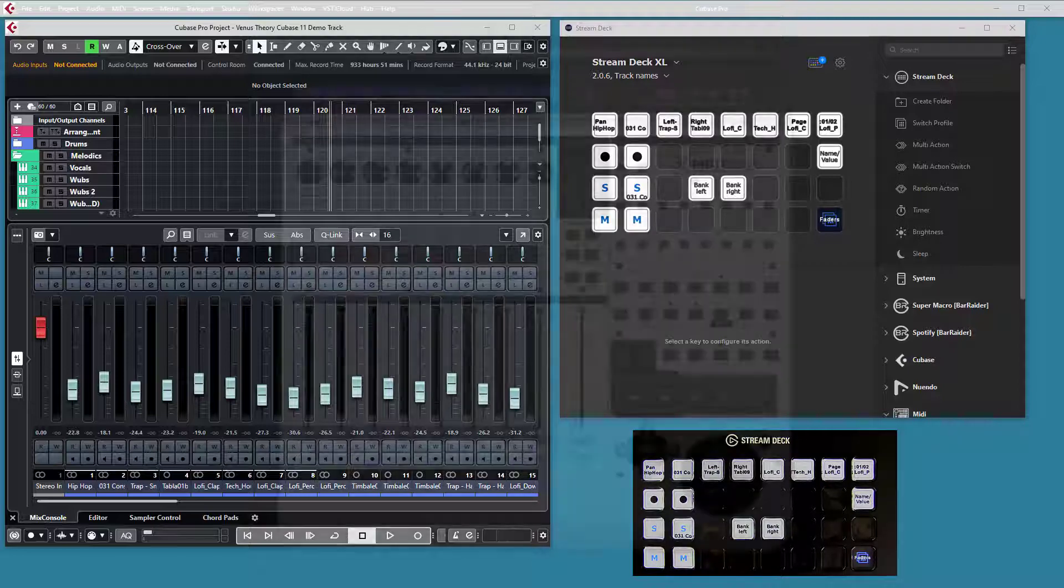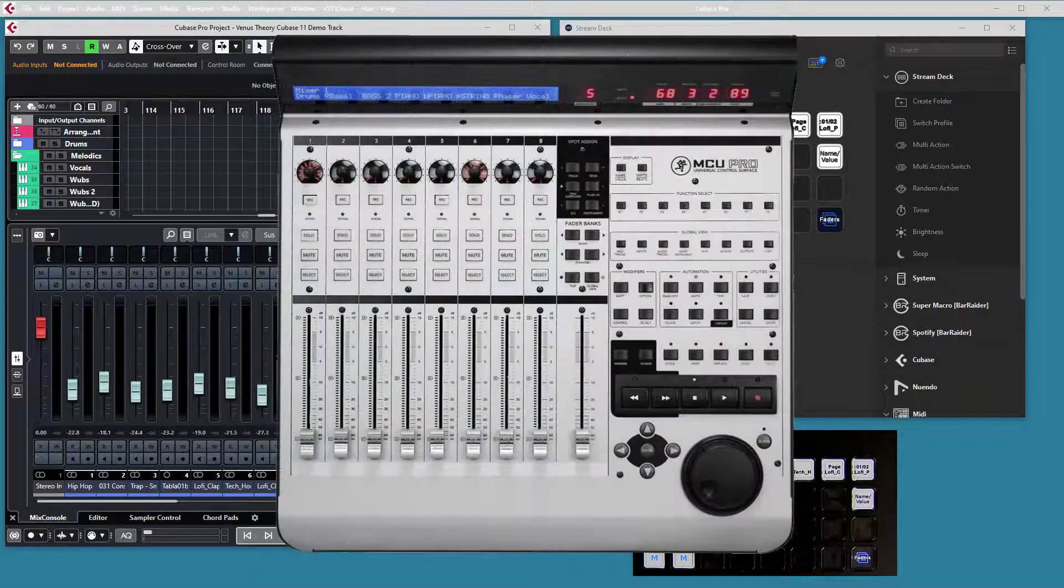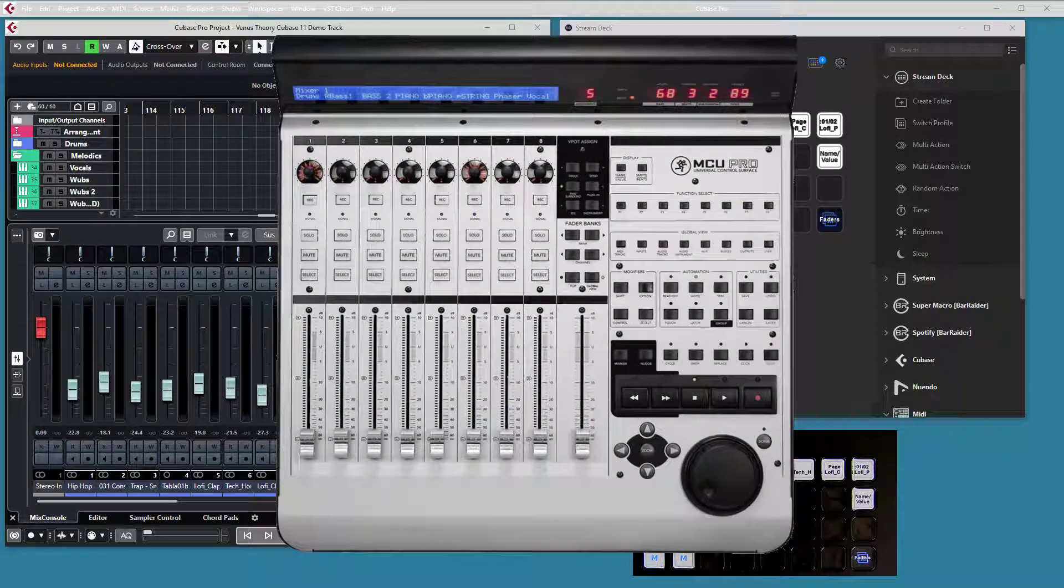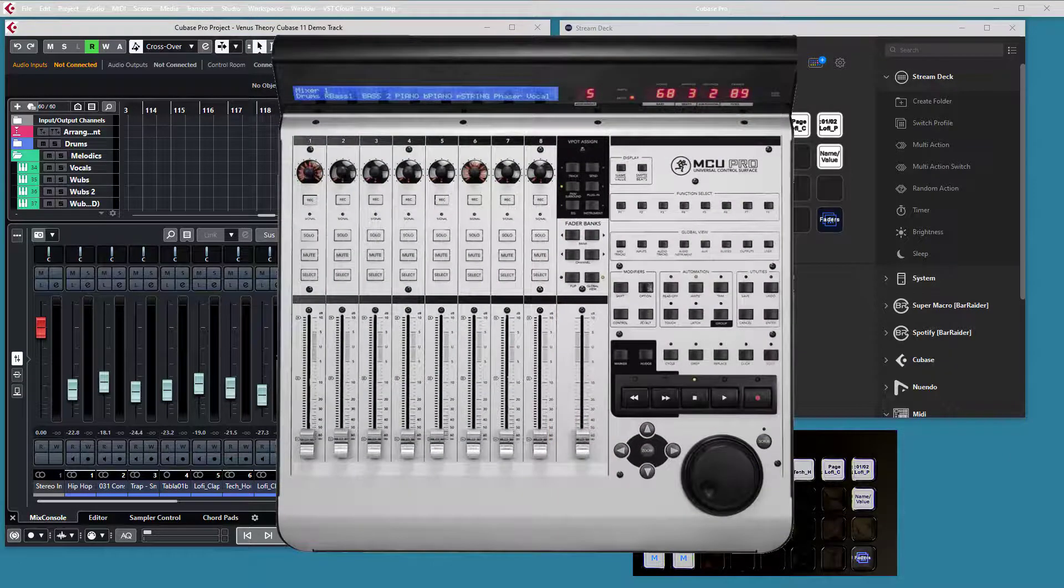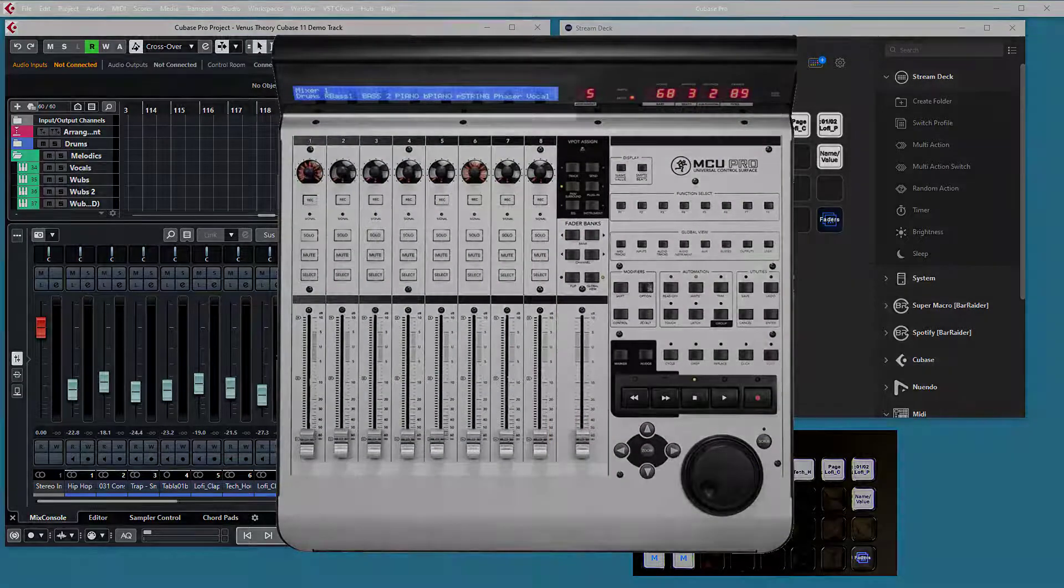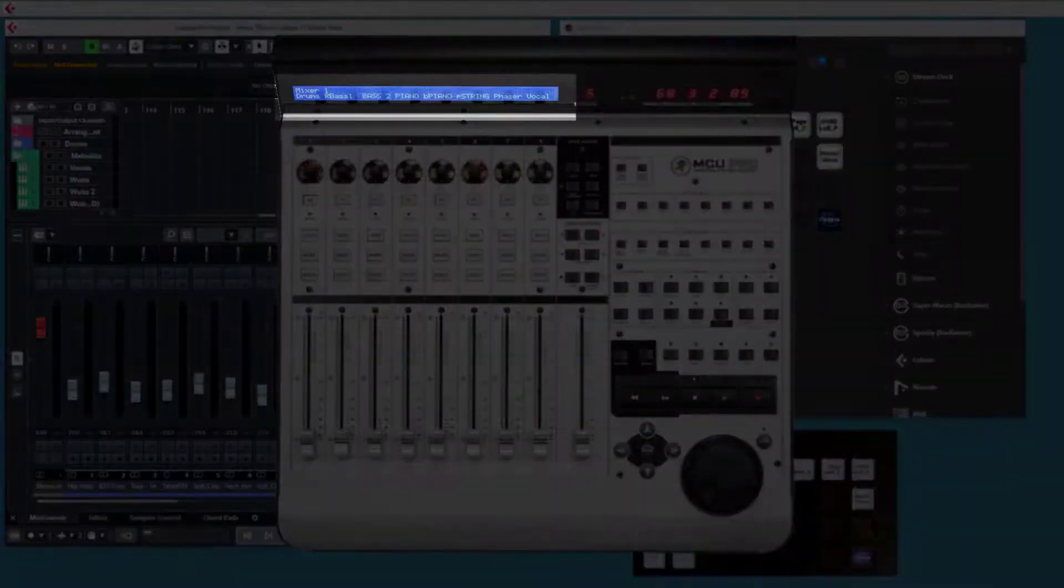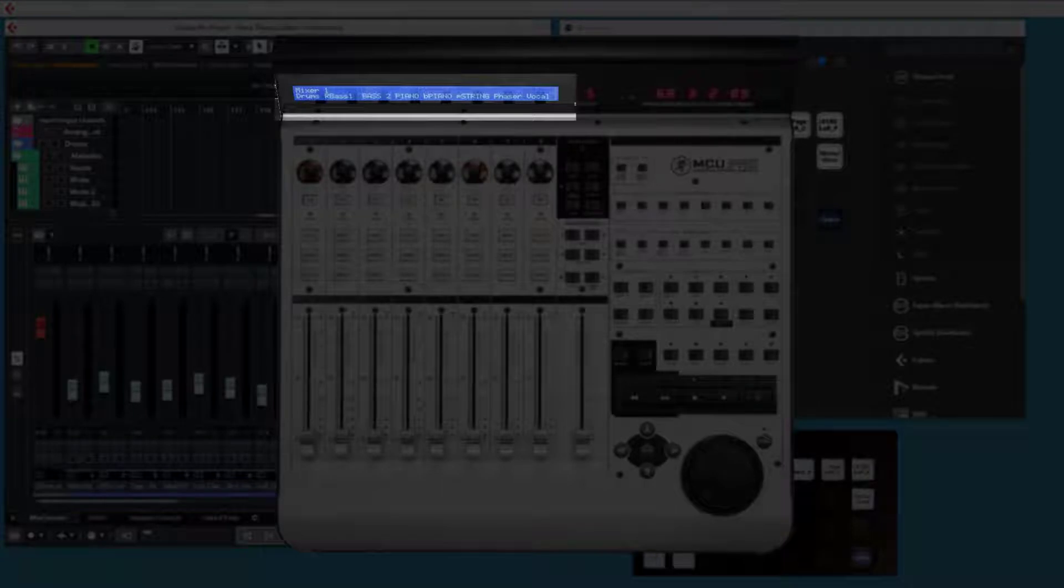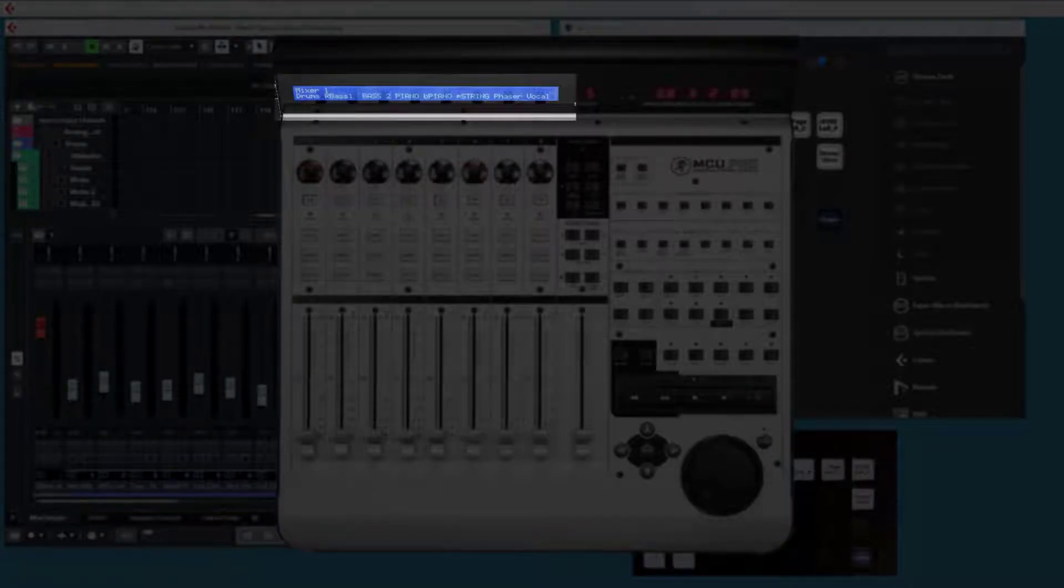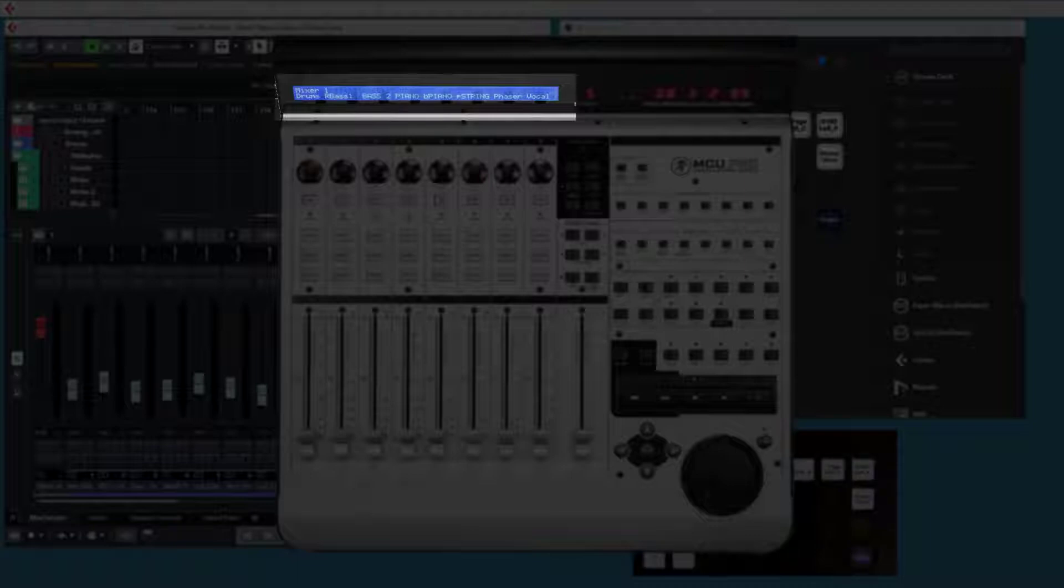If we look at a real Mackie control, there is the LCD strip at the top. On that strip, the DAW will show information about each channel. What information is shown depends on the DAW, and it also depends on the state of the DAW. Most of the time there is a track name displayed there, but it's not guaranteed.